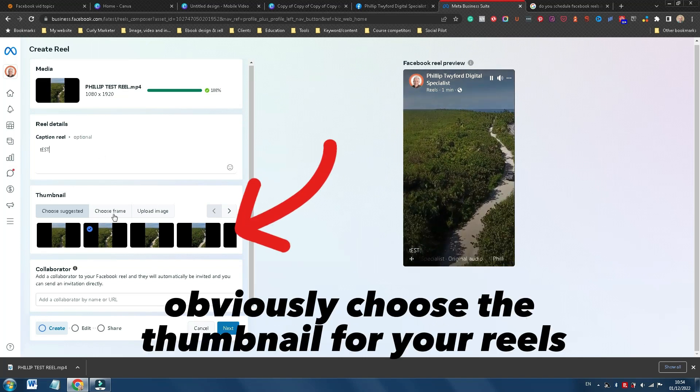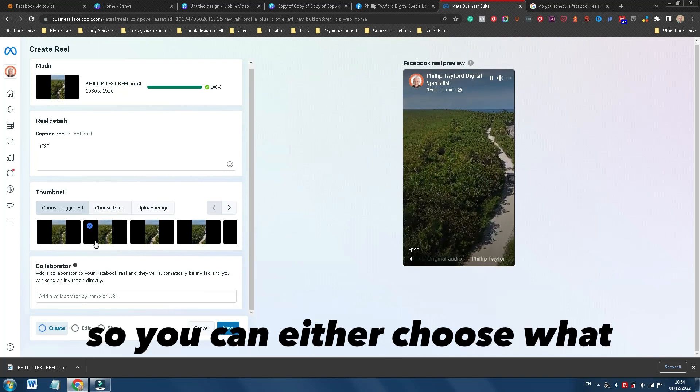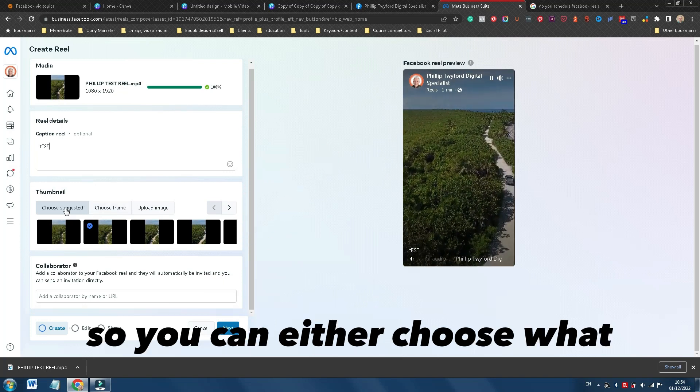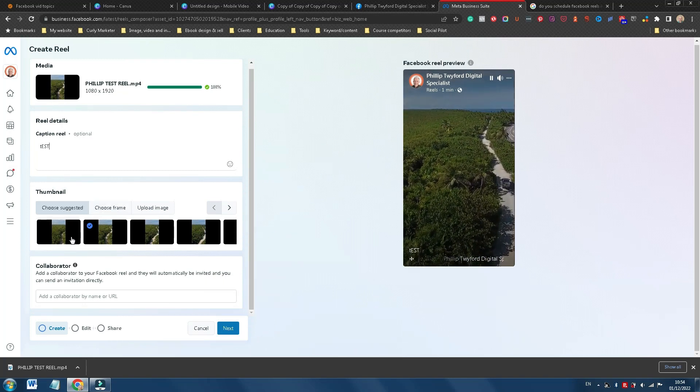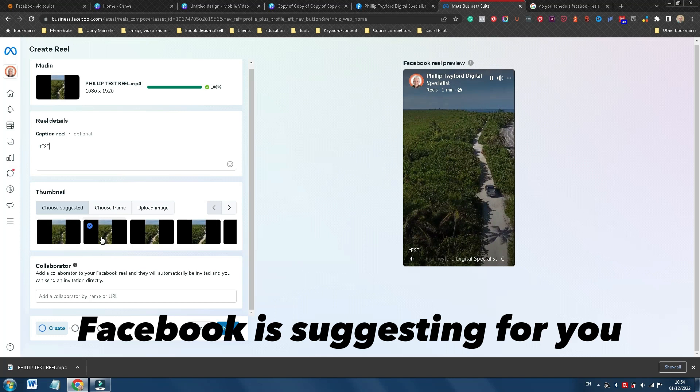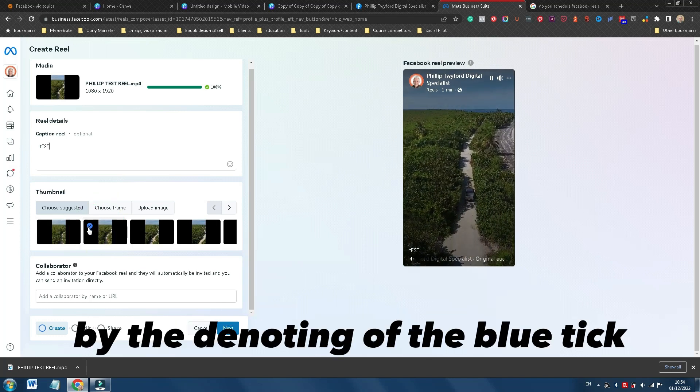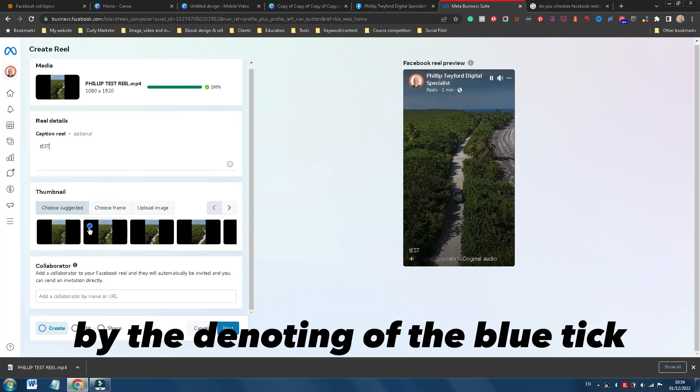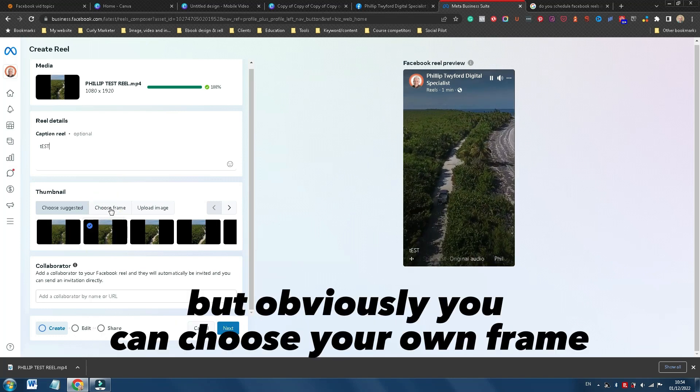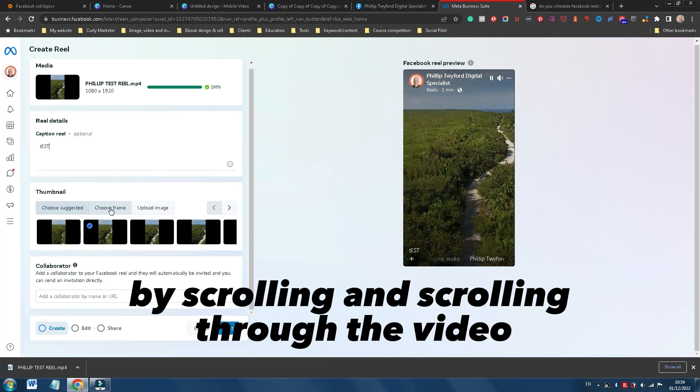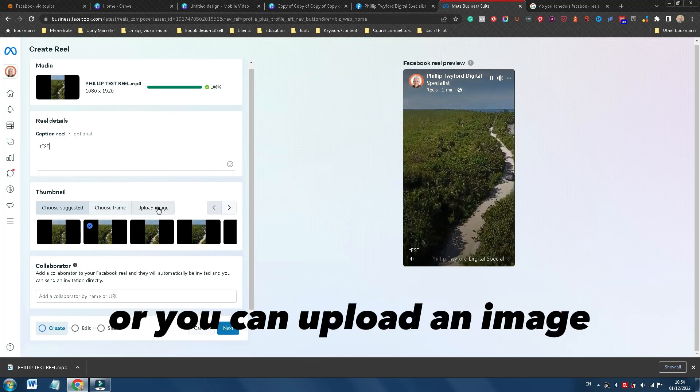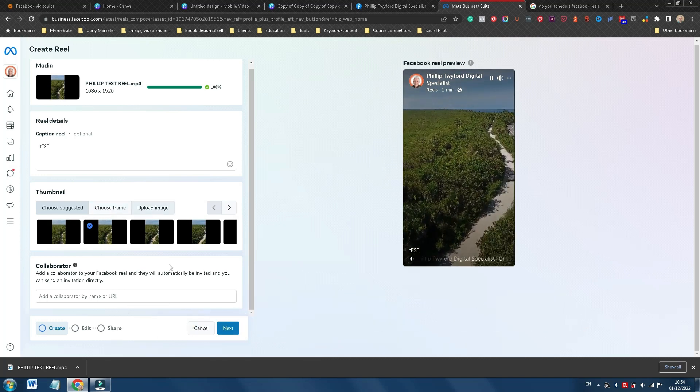You can then choose the thumbnail for your Reel so you can either choose what Facebook is suggesting for you, you'll see what it's choosing by the denotion of the blue tick. But you can choose your own frame by scrolling through the video or you can upload an image.